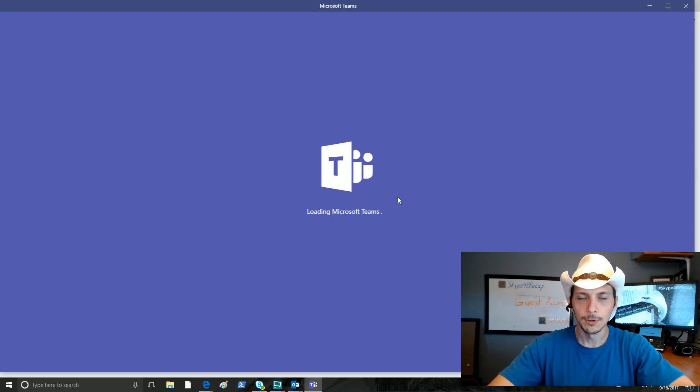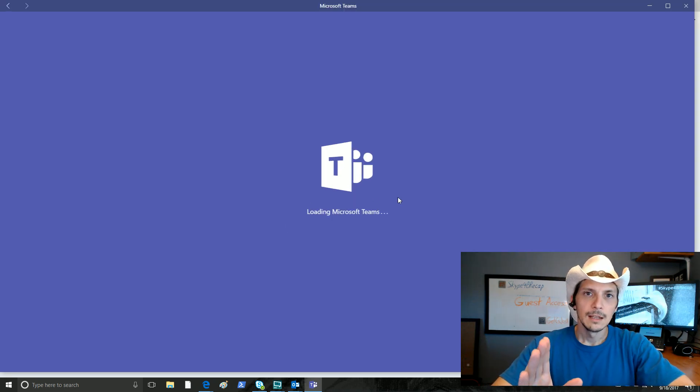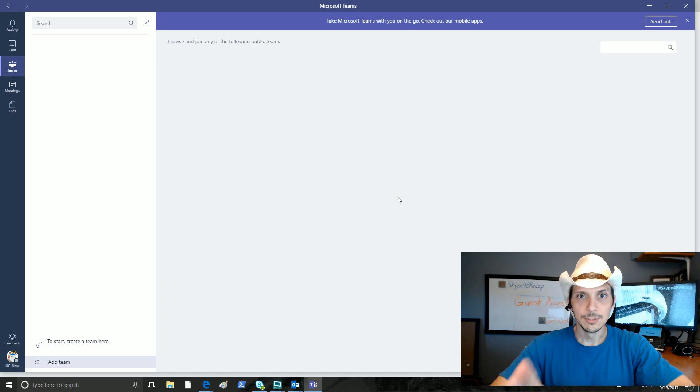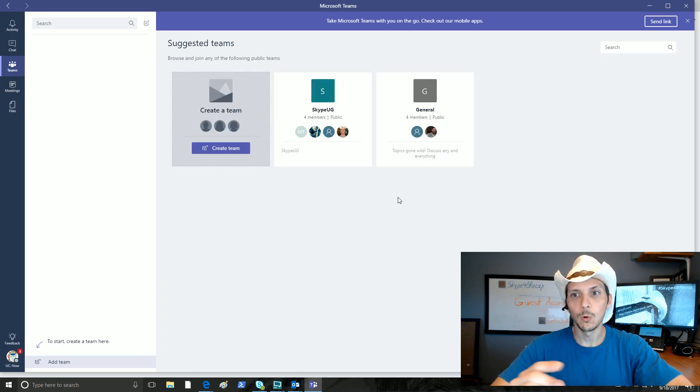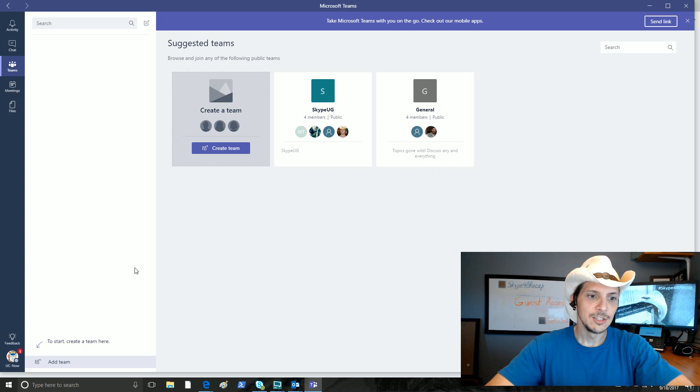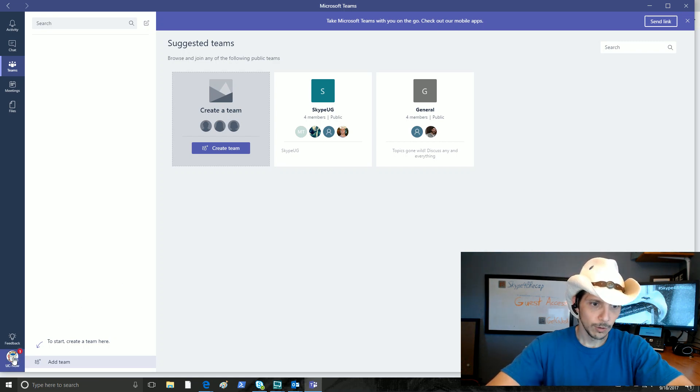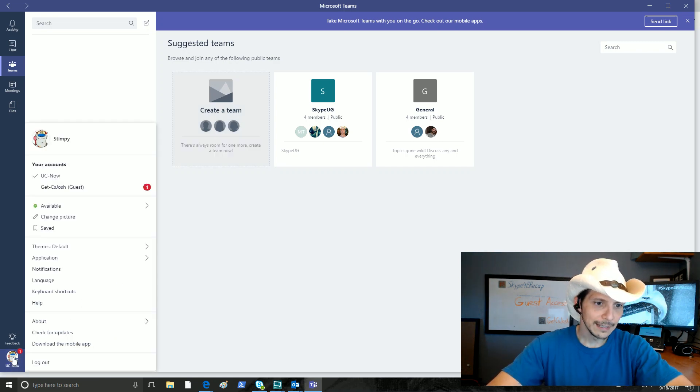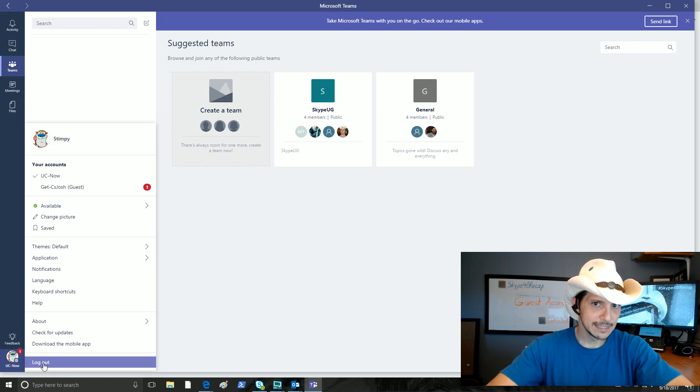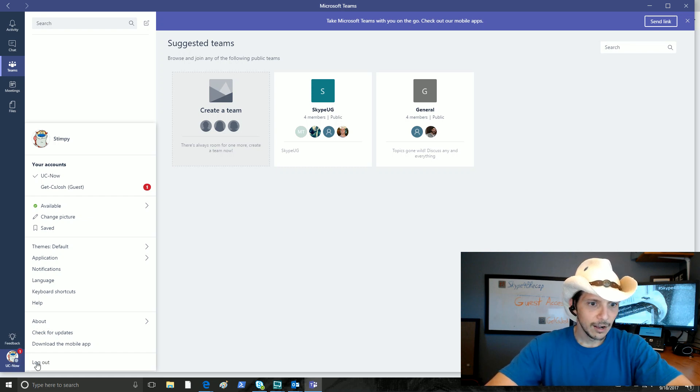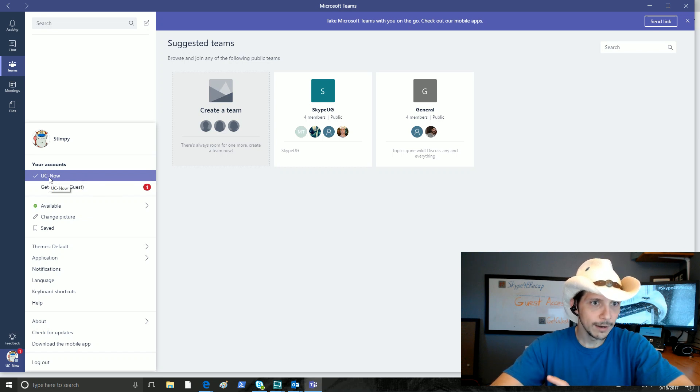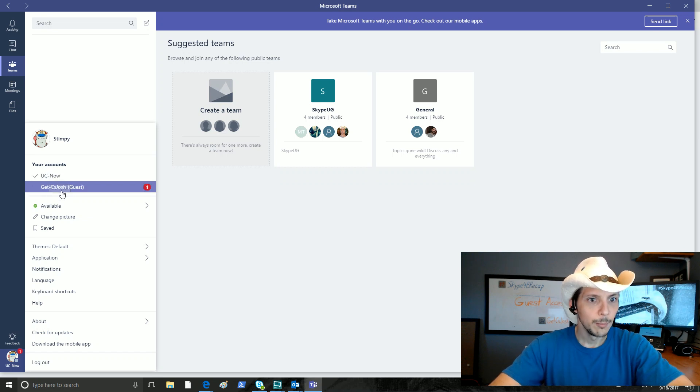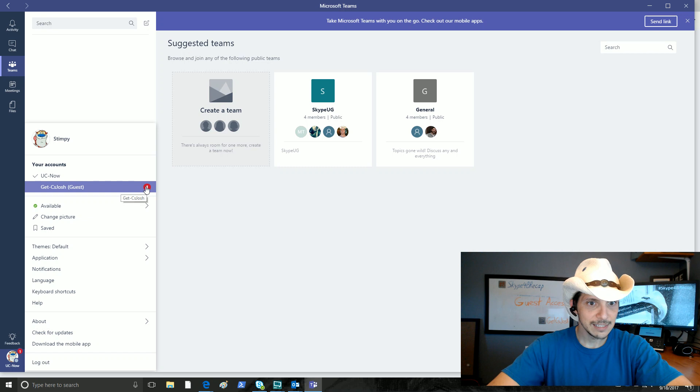Now remember, the Stimpy user account belongs to the s4blab.org domain, and it is in the UC Now tenant right down here. We're in that tenant. If we click on the user account and see our options, we can see that we are now part of UC Now, which we are already a part of, but we're also a guest in this new account.